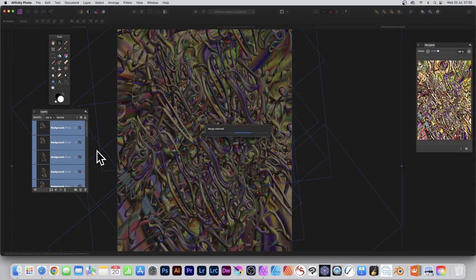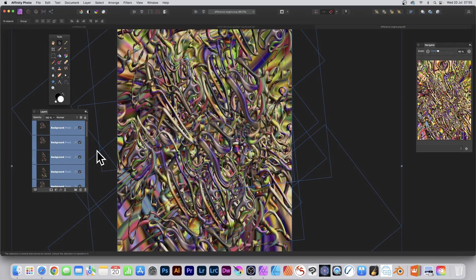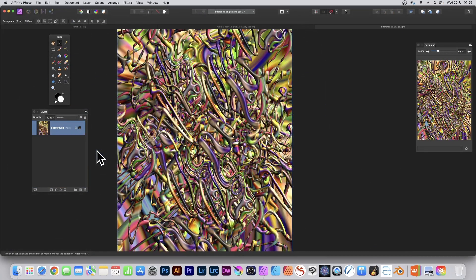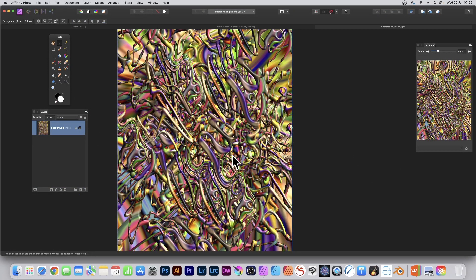So they can be all merged selected. There's no flattened image, per se, in here. And there it is. All one layer. All nicely flattened in Affinity Photo.